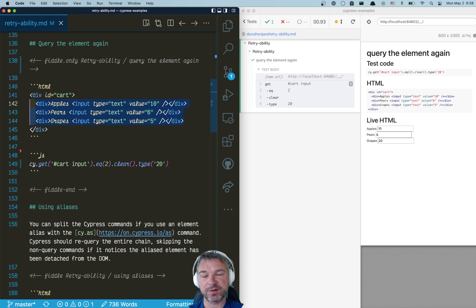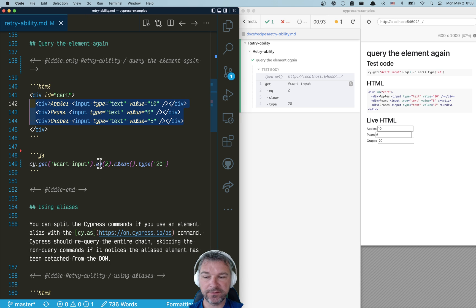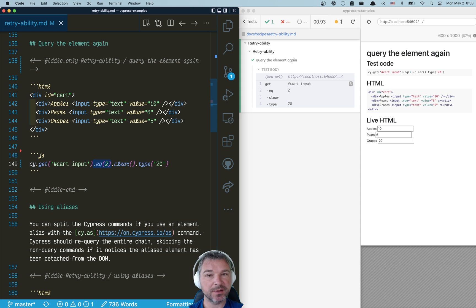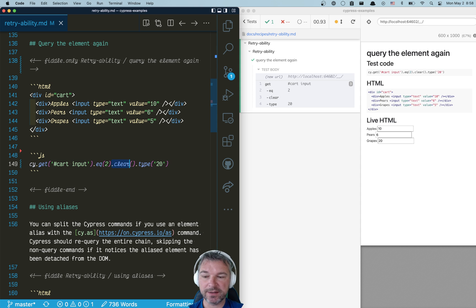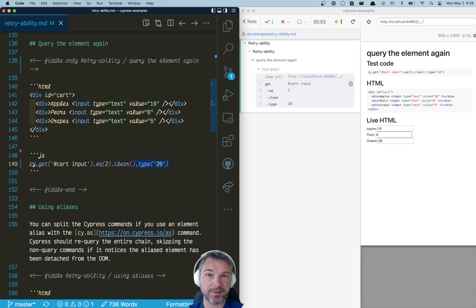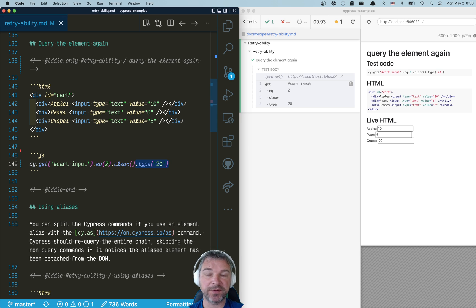each with its own value. And you want to find the input elements using cy.get command. Then you find the third input element by using cy.eq command. You want to clear its value and type 'volume 20'.